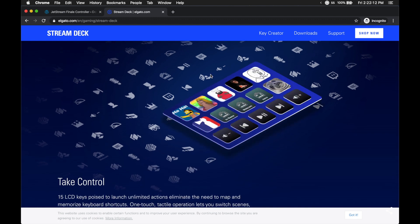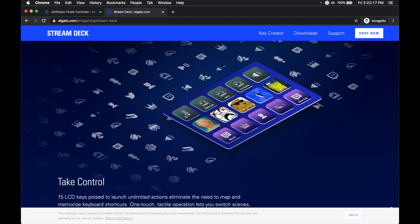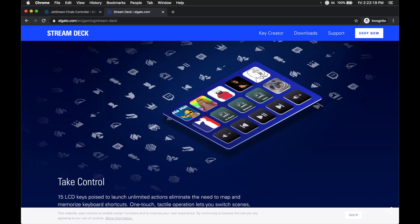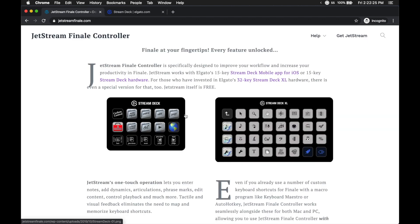Now you don't actually need the Stream Deck, you don't actually need the iOS app for what I'm going to show you, but if you want to use it, go right ahead. It can be really useful.